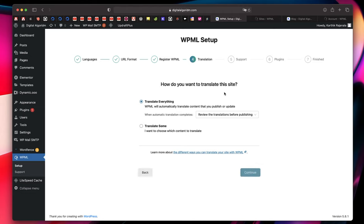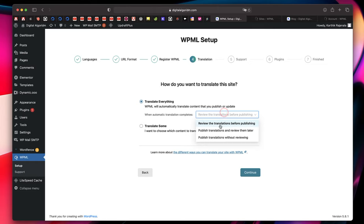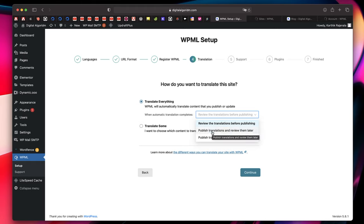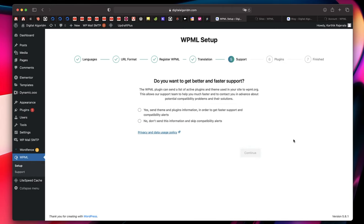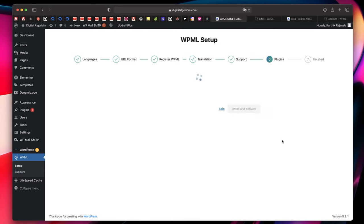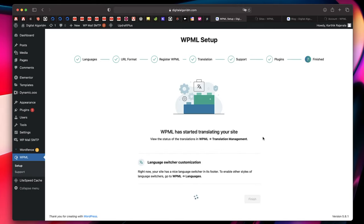Click Continue and this is a brand new option starting with WPML 4.5 — it shows an option to Translate Everything. Once you pick Translate Everything, you can choose what happens after the plugin automatically translates everything on your site: you can review translations before publishing, or publish them and review later. It's usually a good idea to review before publishing, so I'll leave it at the default and click Continue.